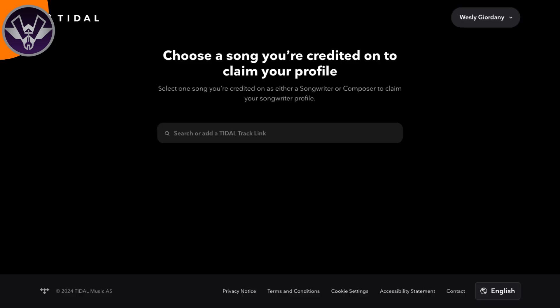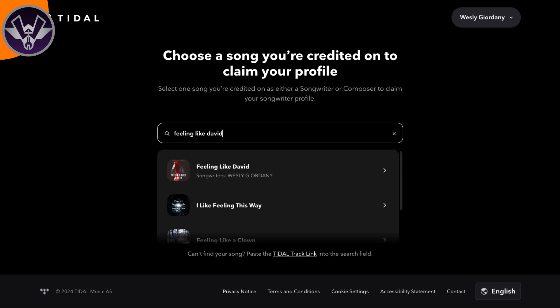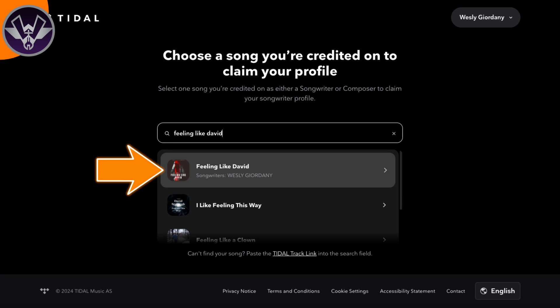From there it's going to bring you to a page where you want to search a song. You're going to want to search one of your releases, because they want to find the songwriter you're referring to. In my case I searched 'Feeling Like David' because it's my most notable song — nobody else has that song name. Once I did that it came up right away, then you just click on the song.